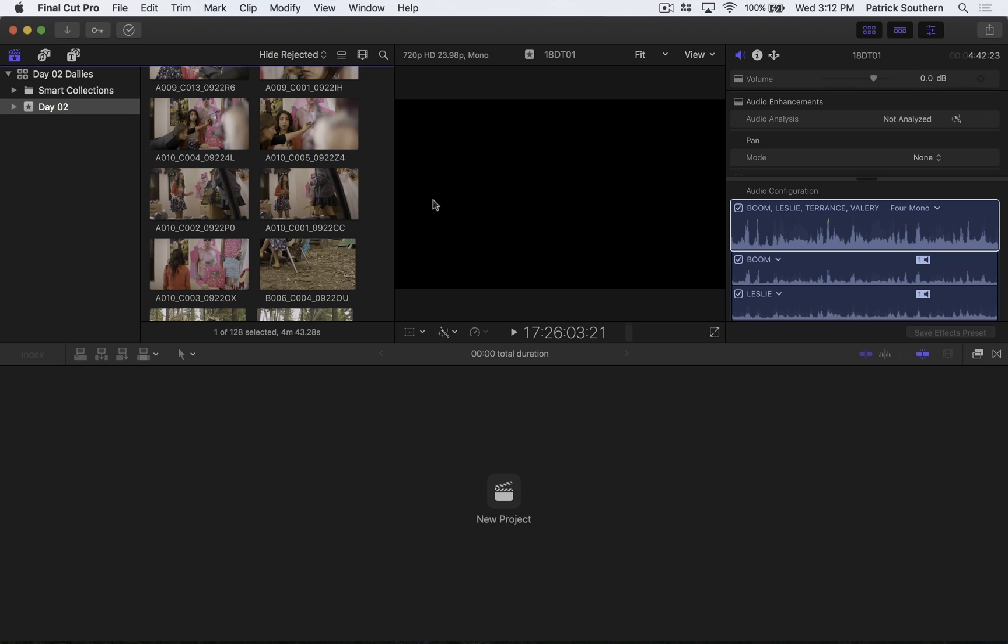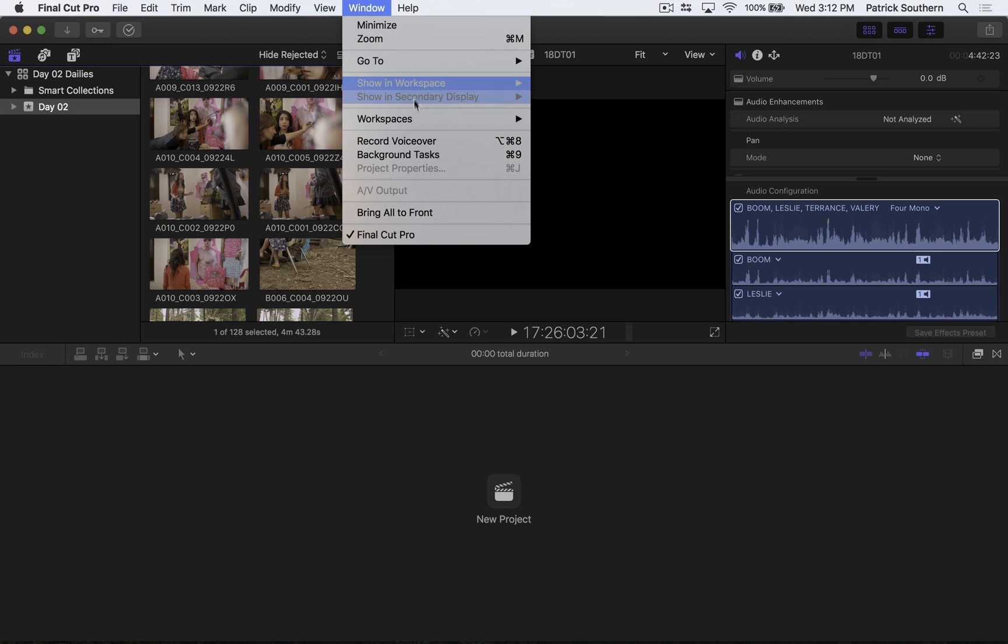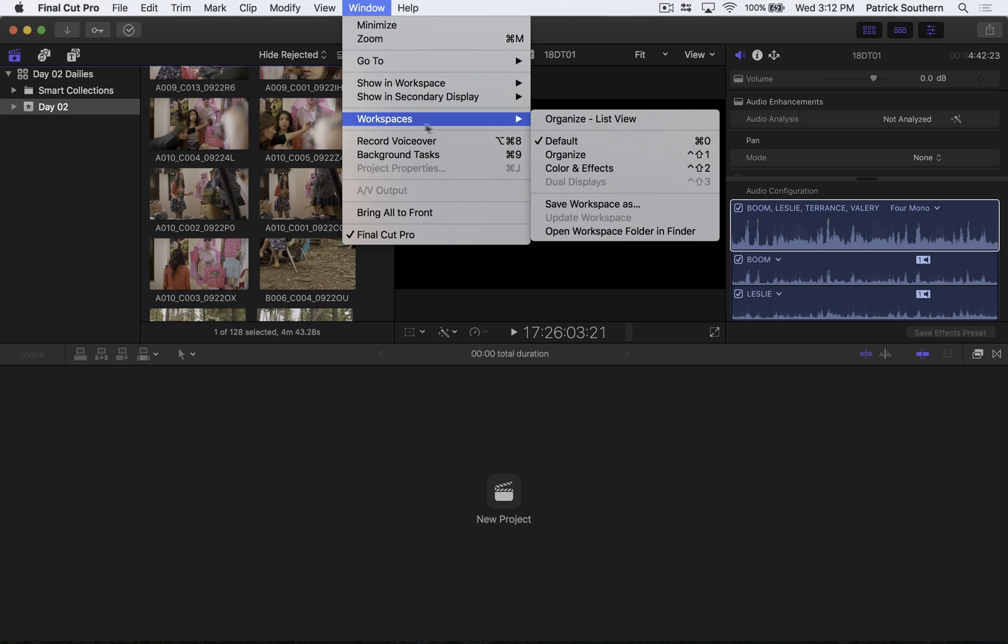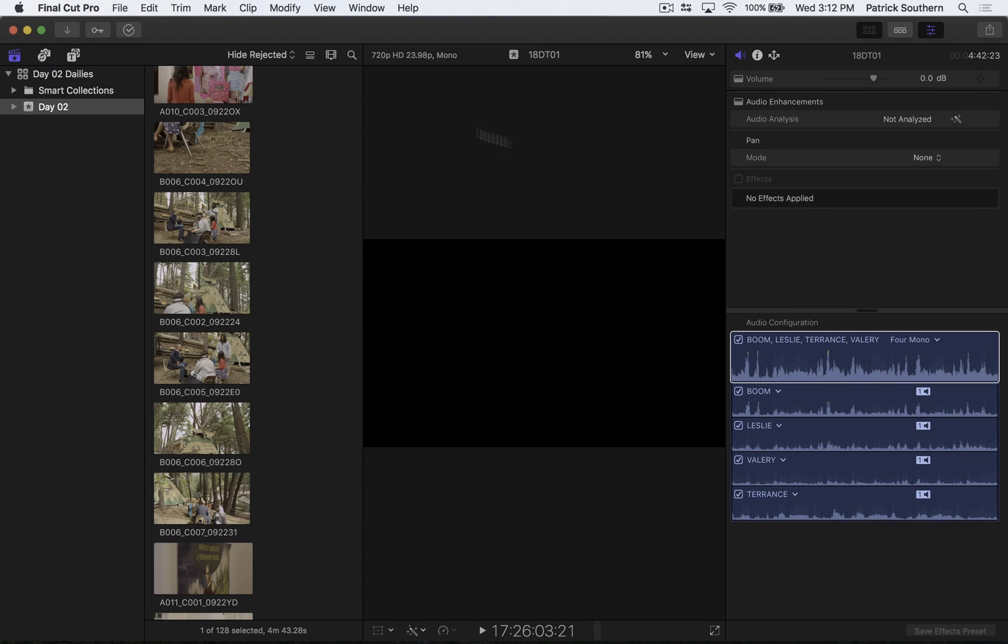First things first, we need to put ourselves in a place where we can easily see all of the metadata that we need to make this process as easy as possible. So what we're going to do, we're going to go to Window, we're going to go to Workspaces, we're going to select Organize, and then Organize gets rid of the timeline at the bottom of the screen, which helps in terms of being able to see the entirety of the inspector and being able to see more clips at once.